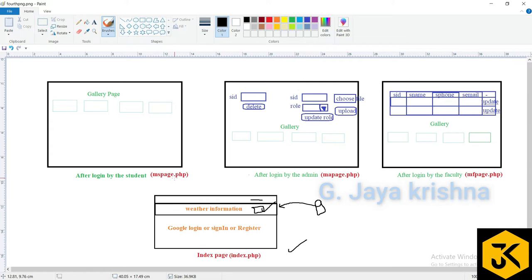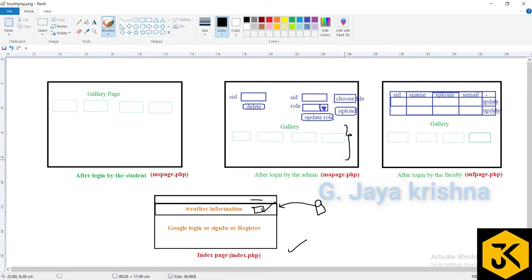We will also create ms_page.php — the student page. Once a student successfully logs in, they can view a gallery of images available on the server. For the admin, ma_page.php will be created where the admin can view the gallery and also has additional rights.